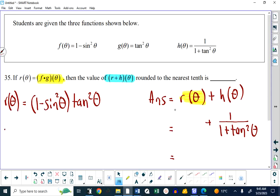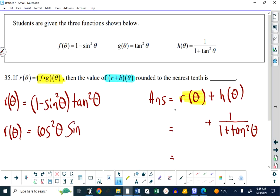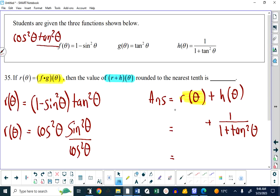You should know that 1 minus sine squared of theta is cosine squared of theta — that should be almost recognizable. You should also know that tan squared of theta is sine squared of theta over cos squared of theta. And you should know that's going to be the path you take because the cos squareds will cancel. So this is something that I think most people will say, oh, that's sine squared — because tan squared is sine squared over cos squared and the cos squareds cancel. So R of theta is sine squared of theta.